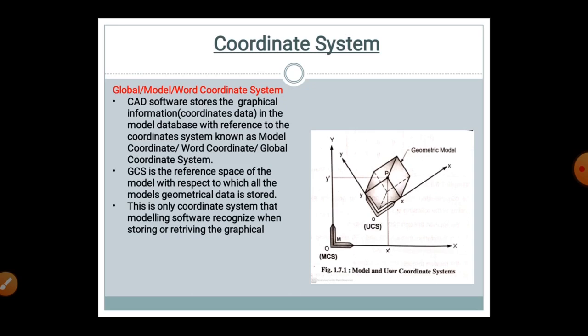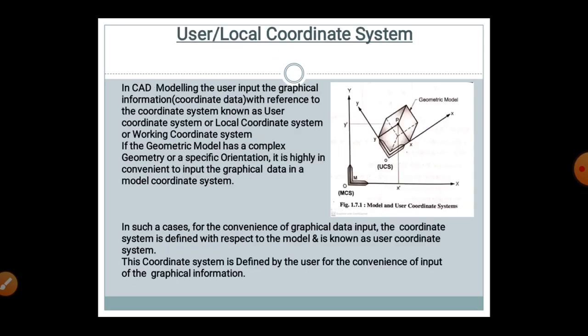If there is one circle of radius 10 and another circle of radius 20, and you want to overlap them, you merge them using their center points. The coordinate system plays a very important role here: you assign a coordinate system to the 10-radius circle and another to the 20-radius circle, then overlap them to merge the two circles. This demonstrates how the coordinate system plays an important role in CAD software.